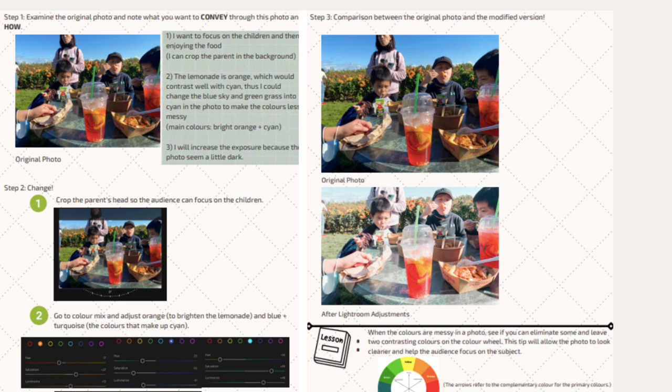For example, one analysis I made is to crop the parent off a little bit to ensure the audience's attention is drawn to their children eating. Another analysis is that the lemonade is orange, which contrasts with the color cyan — so I changed the blue sky and green grass into cyan to make the colors less messy and for the object, the lemonade, to pop out. After making the analysis, I lead the audience by showing them how to make the respective changes in Lightroom, then compare and contrast the original photo and the edited photo. Lastly, I included a lesson tip: use complementary colors when editing photos to make objects pop.